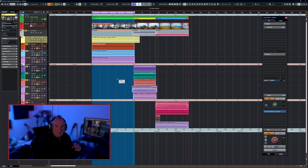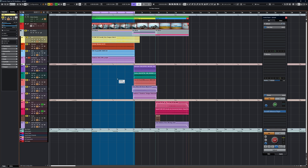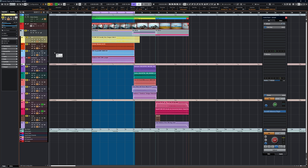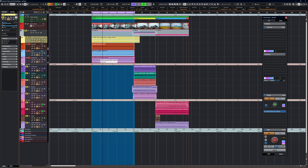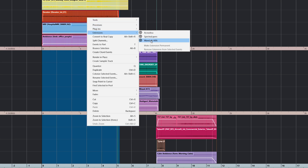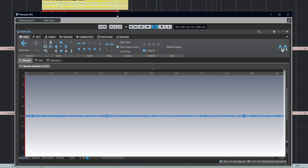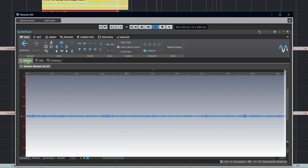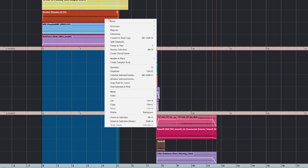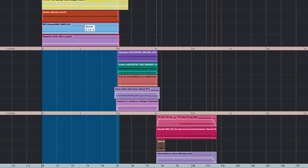We can undo that process with Ctrl+Z — multiple times if needed — to get everything back to normal. Now let's look at something else: we can select multiple parts. Let's go for three parts — elevator, MRI, and ambience. They're soloed just so we can listen to them. With those three parts selected, right-click, Extensions, WaveLab ARA, and you can see within WaveLab's interface that all three parts are there ready to work on.